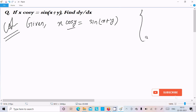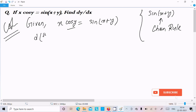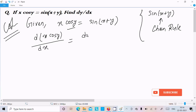Here you get a question like sin(x+y) differentiation, so we should follow the chain rule to do the differentiation. Write here d/dx of x·cos(y). Now doing the differentiation, we need to do the differentiation of all parts.